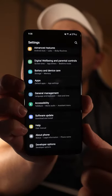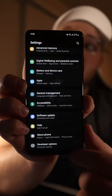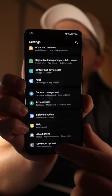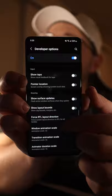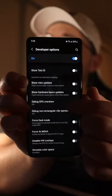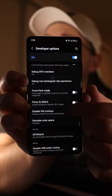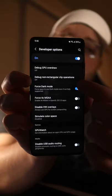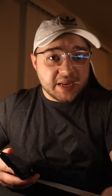Then go back to your settings and at the very bottom you'll see Developer Options. Scroll all the way down until you see an option called Force Dark Mode and turn that on. Now apps that don't natively support dark mode will just be forced to be in dark mode.